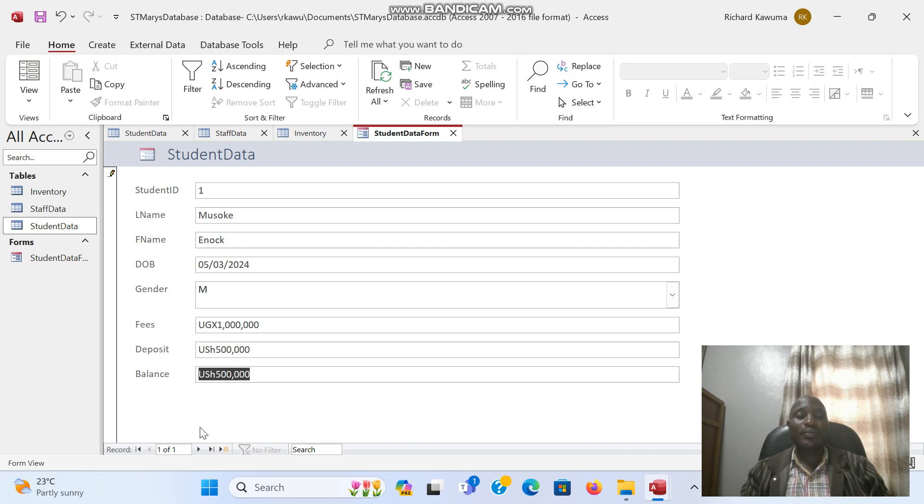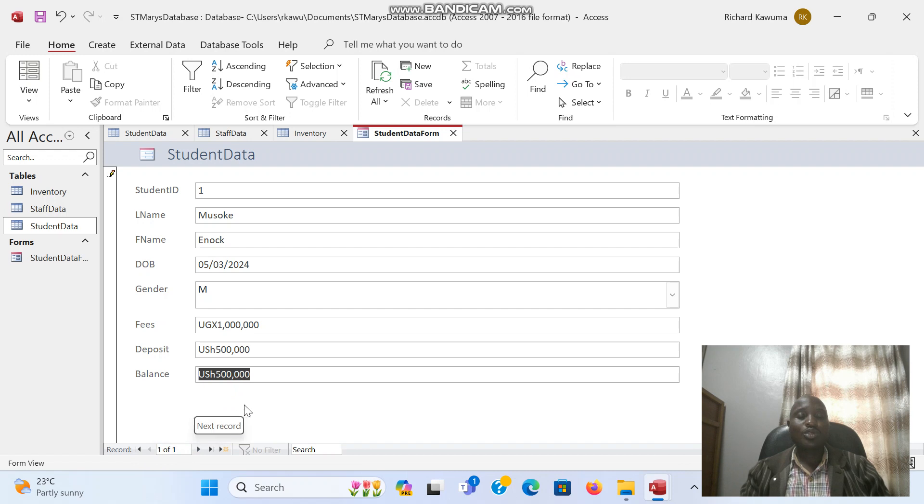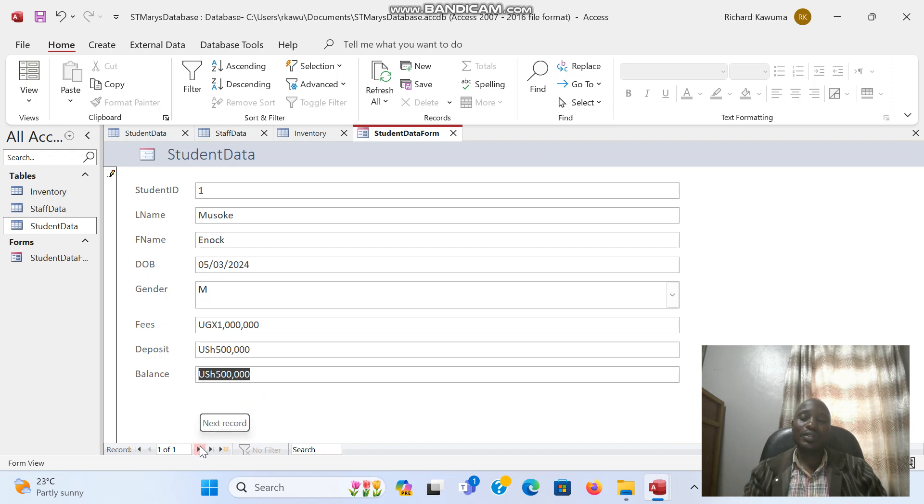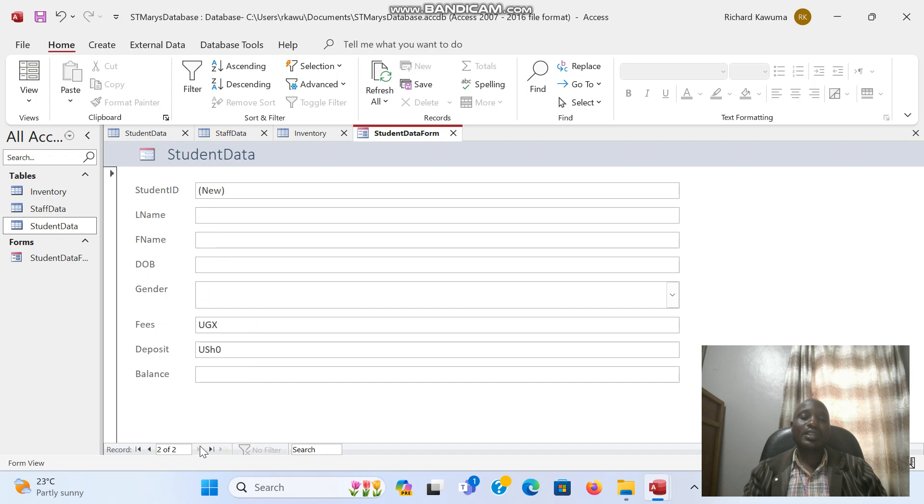After, now here it is showing I have record 1 of 1. So to go to the next to enter the next person, I will press enter on the keyboard or I can press this next record. So if I press next record, it takes me to 2 of 2.